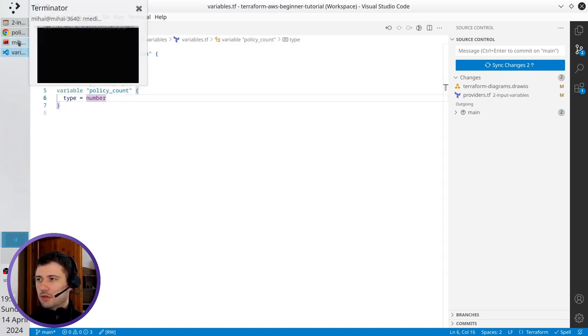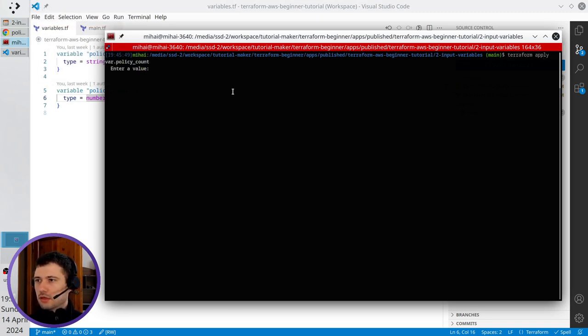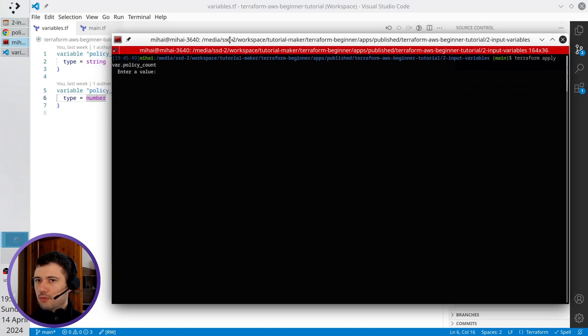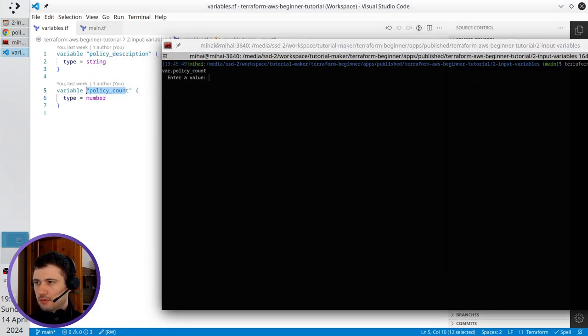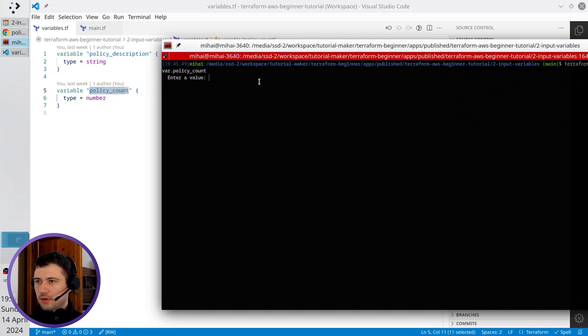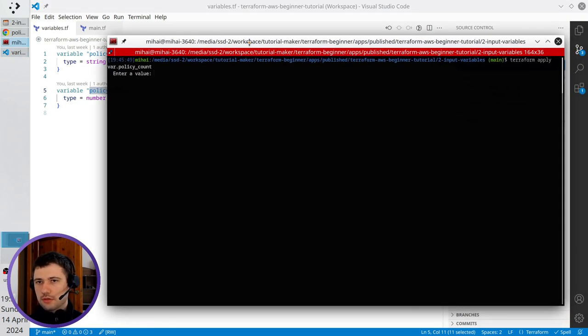I open the terminal, run terraform apply, and you see it's asking for policy count for this variable, but you don't have any idea what this variable does.